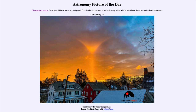So that was our picture of the day for February the 17th of 2021, titled Sun Pillar with Upper Tangent Arc. We'll be back again tomorrow for the next picture. So until then, have a great day everyone, and I will see you in class.